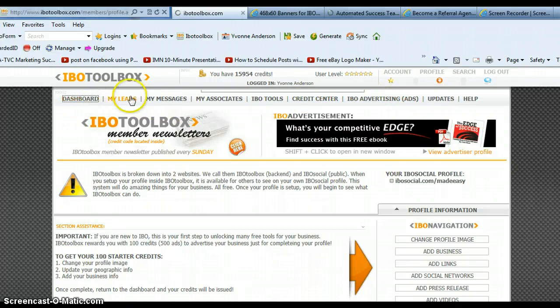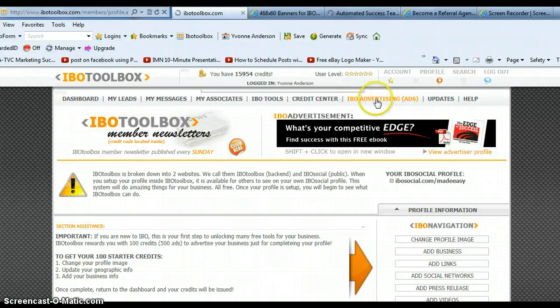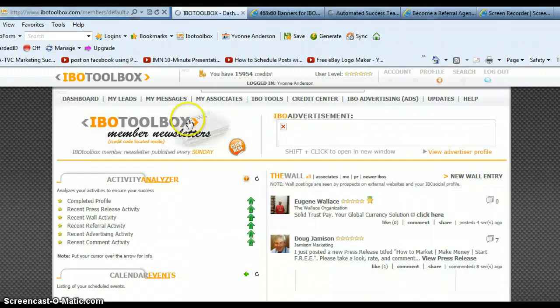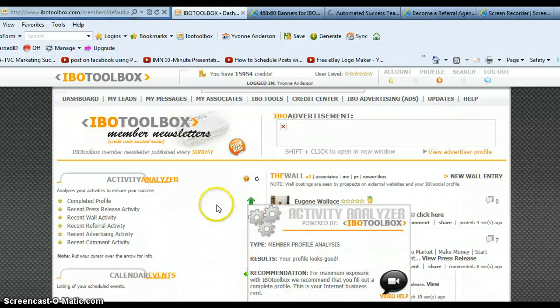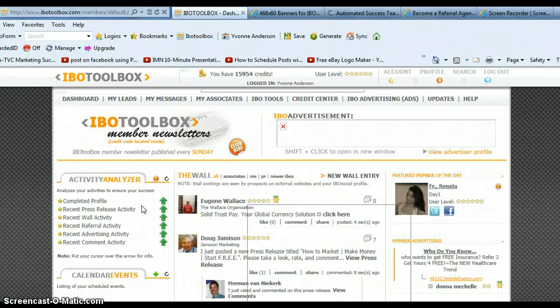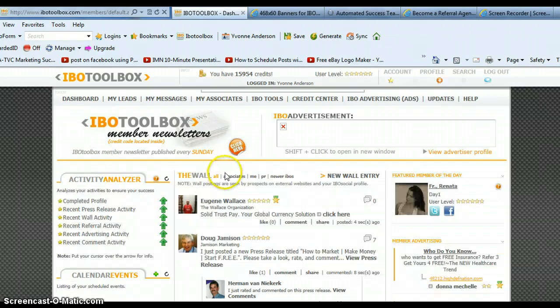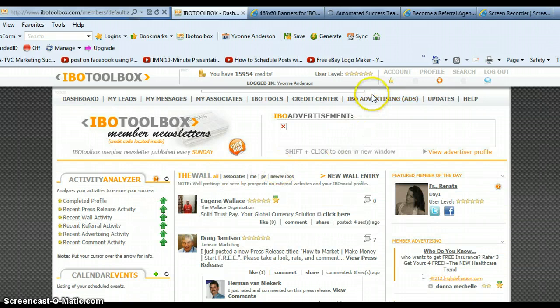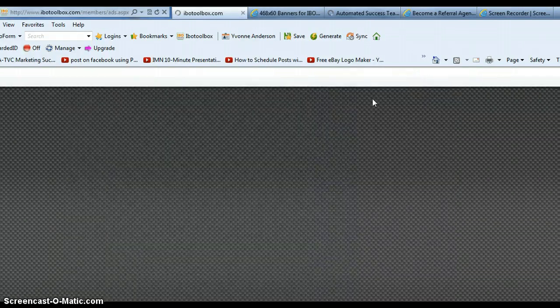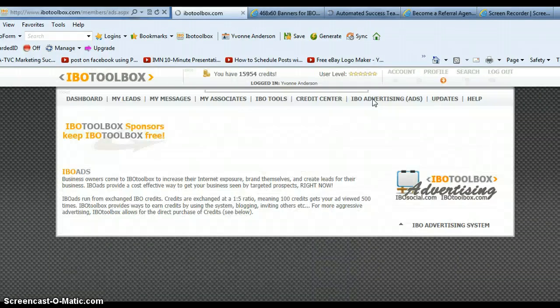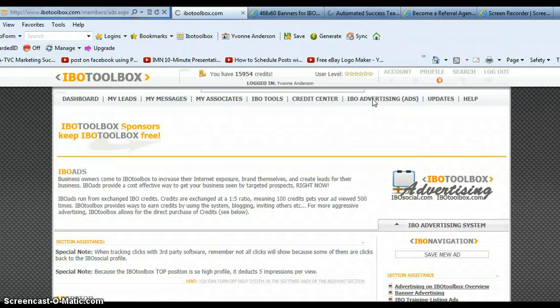I want to first show you how to place ads. So you'll notice that on the dashboard, I've got all five of my arrows are green. I've completed my profile, I've done a press release, I've posted to the wall, I've referred some people, I've done some advertising, and I've made sure that I go over here and comment. But what you want to do first is click on IBO advertising and you just want to create your first ad.